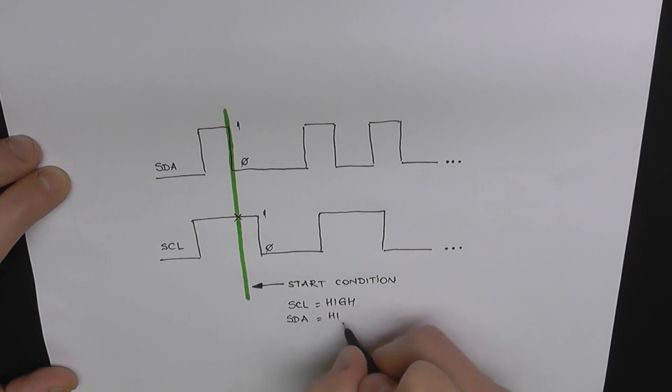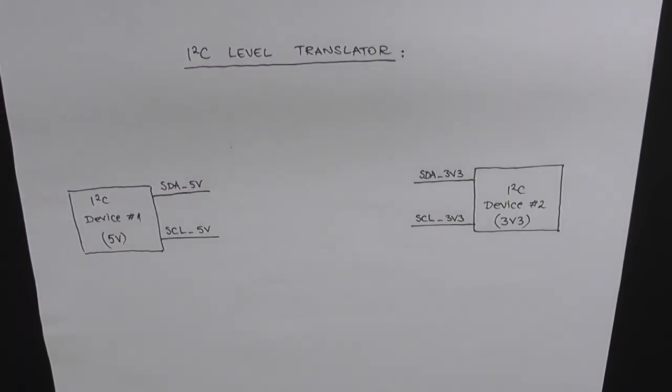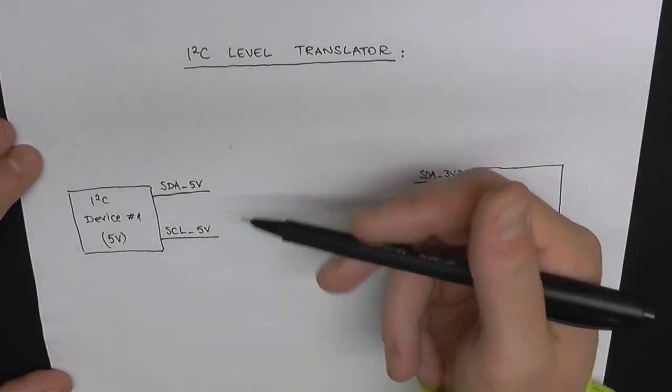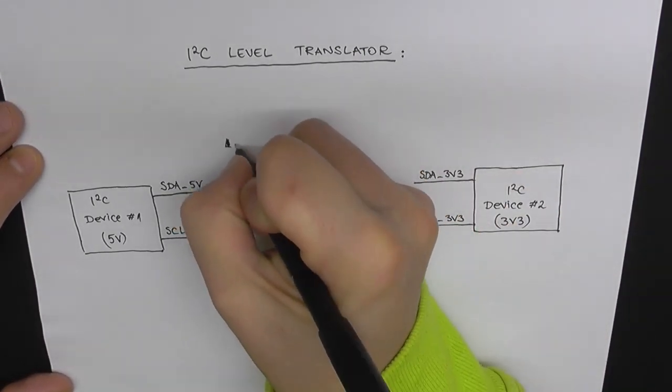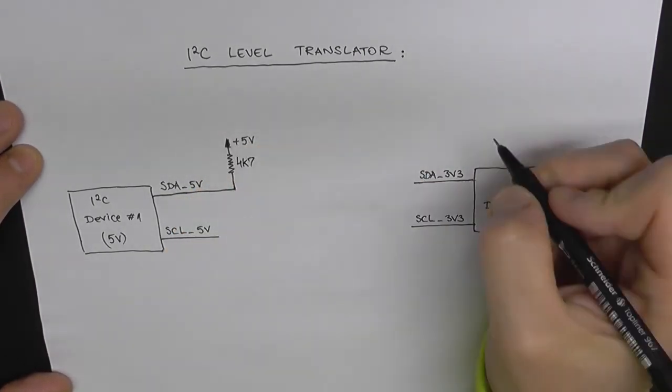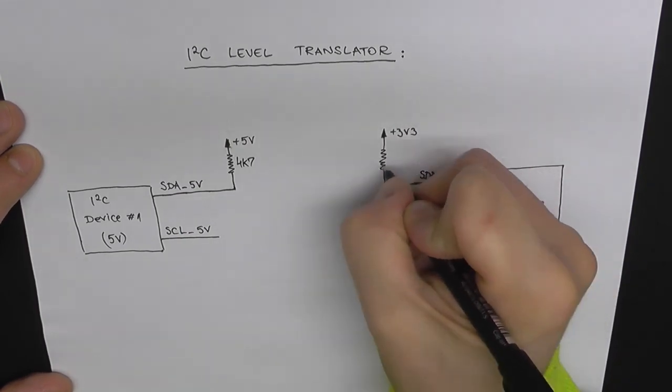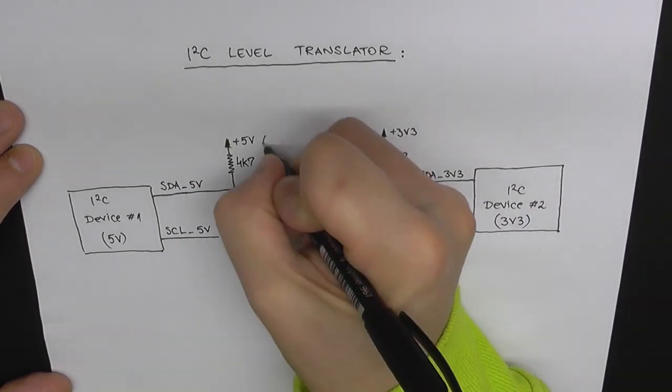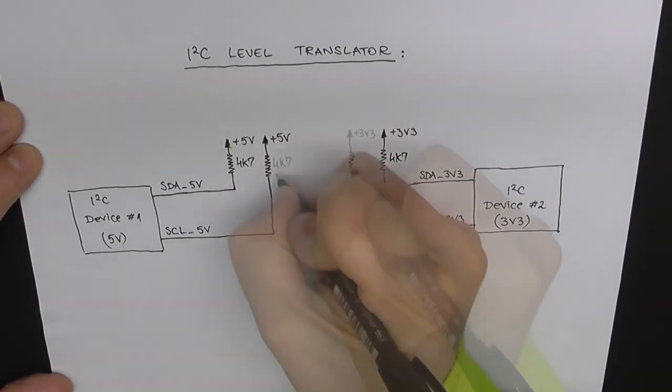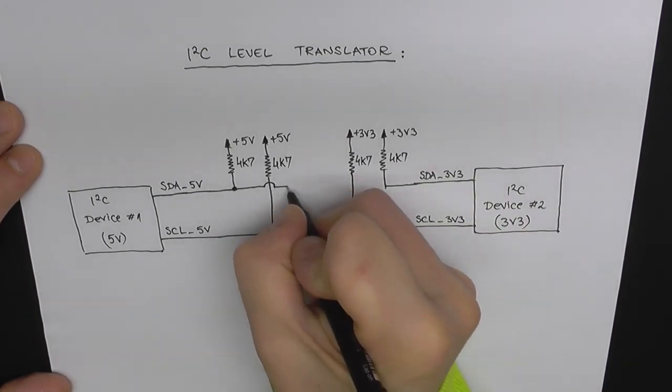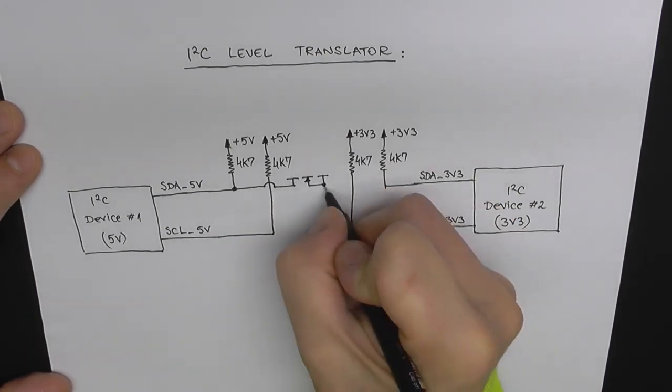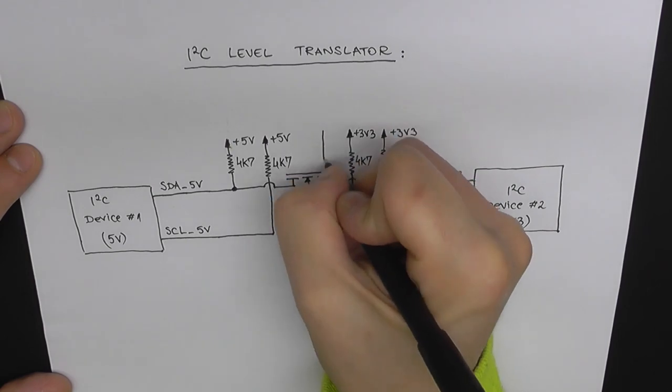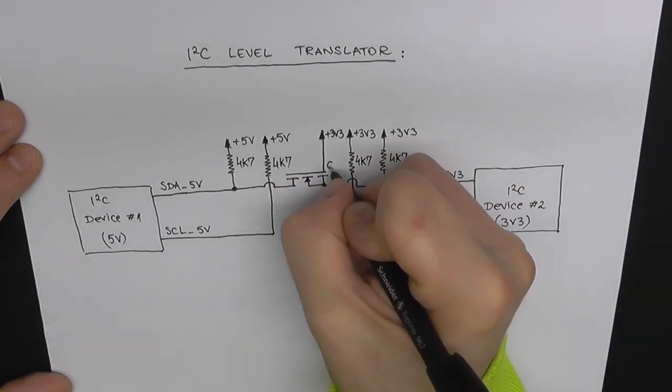And we're doing a transition on the SDA line from high to low. That's how a start condition looks like. So the question is, how do we detect a low level on these lines? And we're going to start by pulling up these data lines to 5 volts using pull-up resistors. And we're going to do the same thing on the 3 volt data lines. And then we're going to use a MOSFET for each one of these lines, in this case, N-type MOSFETs.